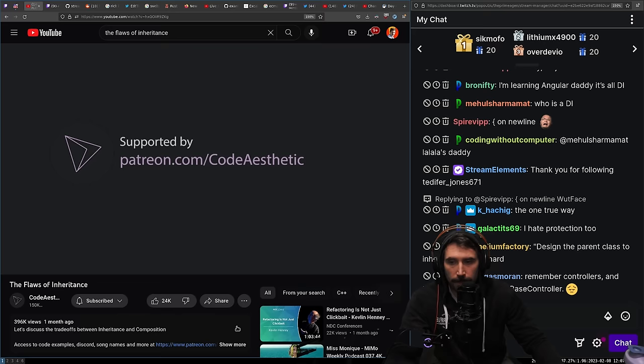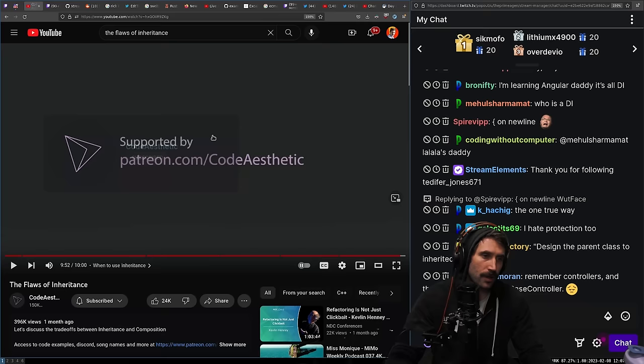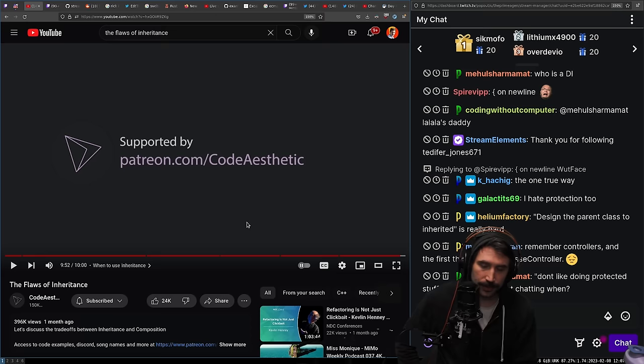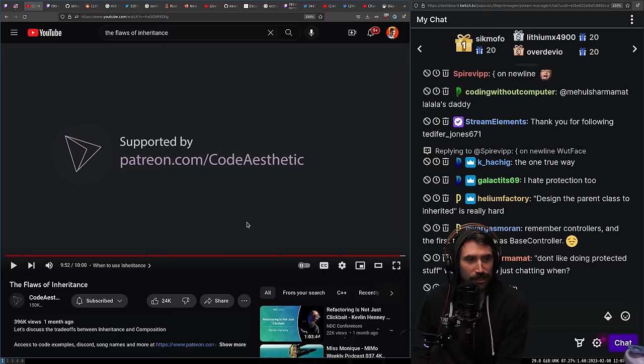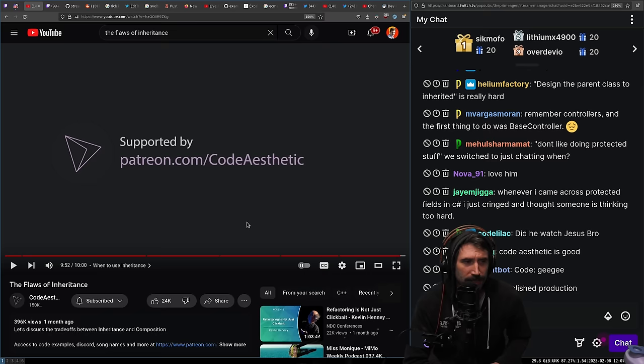That was great. I really like Code Aesthetics — if you don't know them you should go subscribe. They do a really good job. I pretty much agreed with everything except that NoSQL comparison they threw in right in the middle.